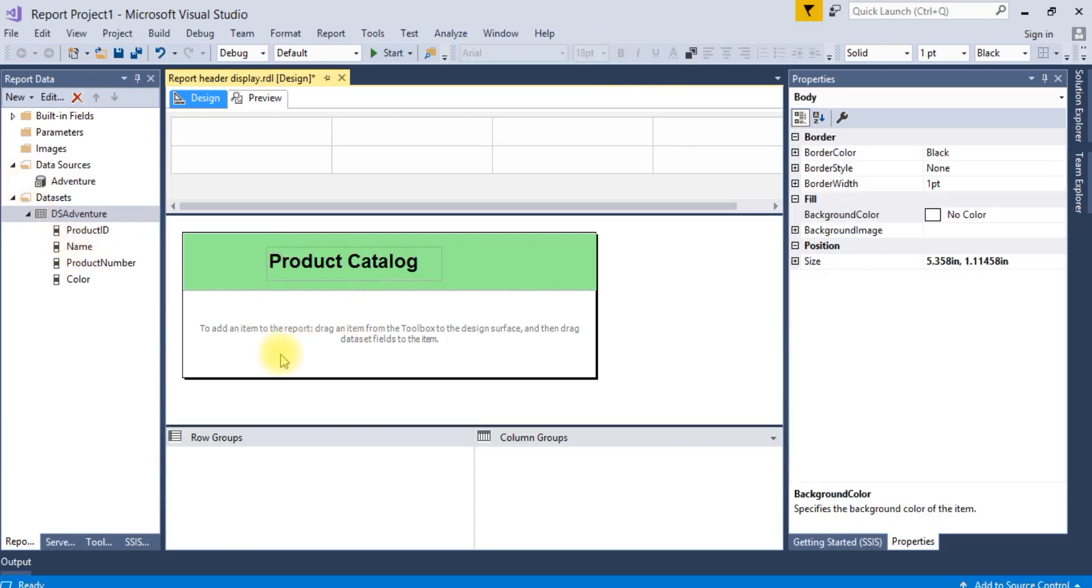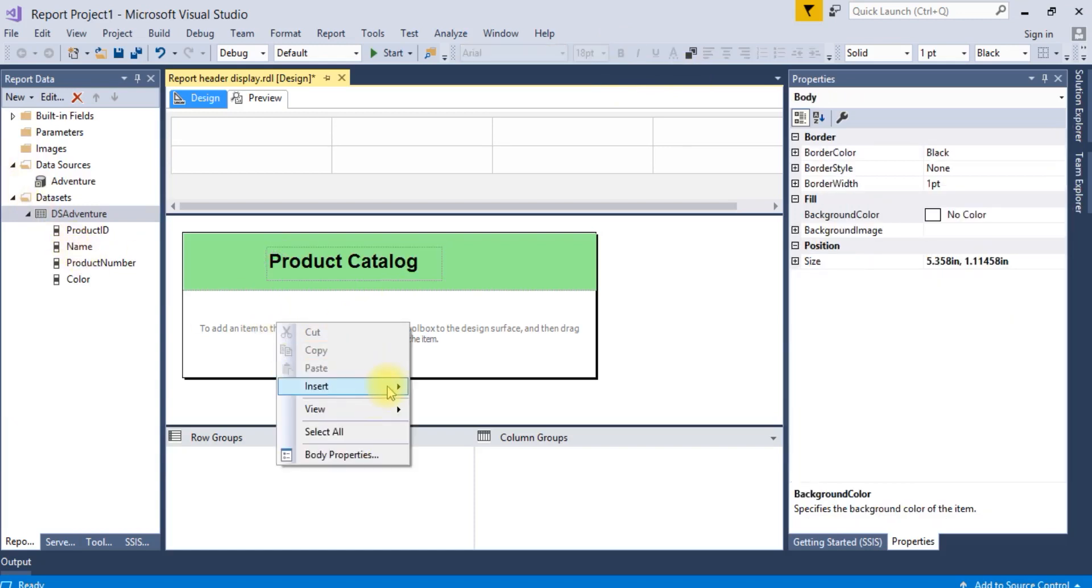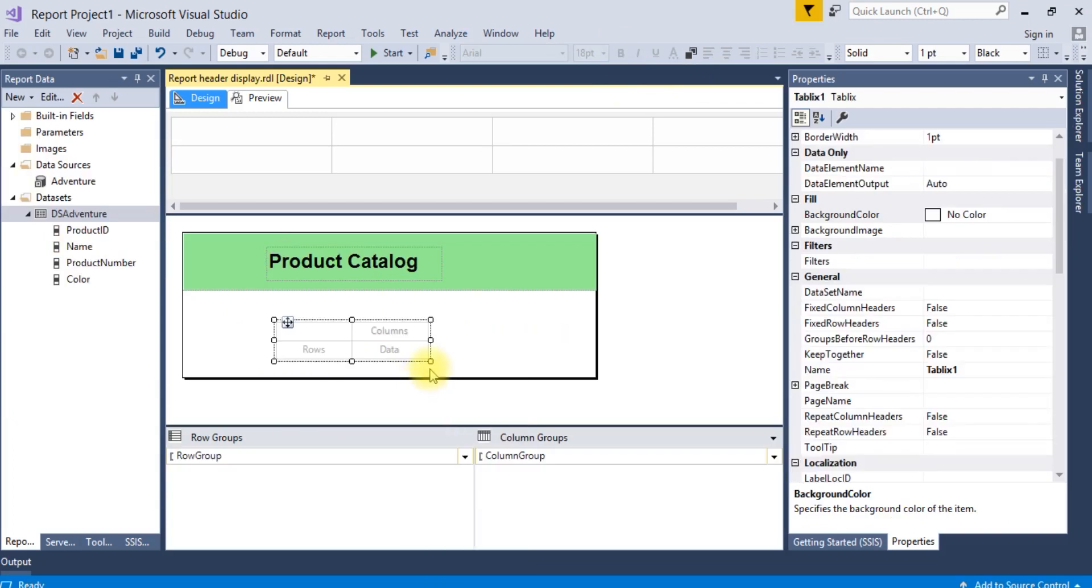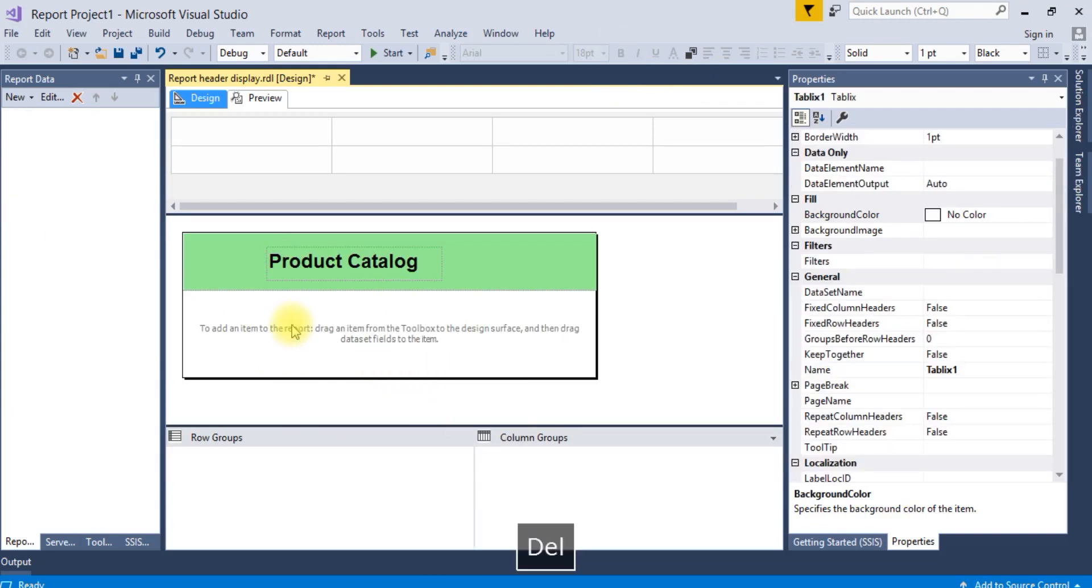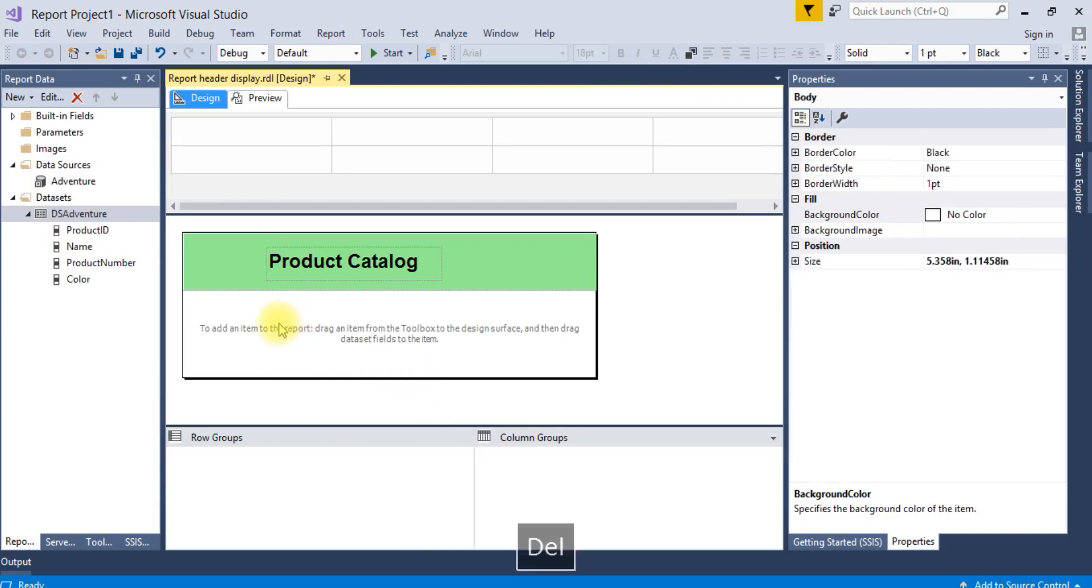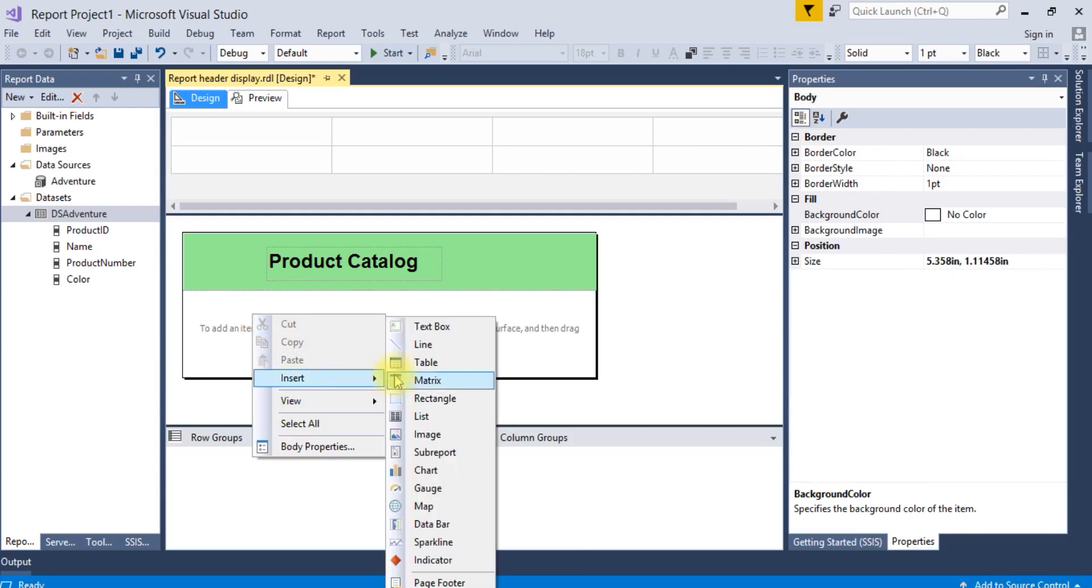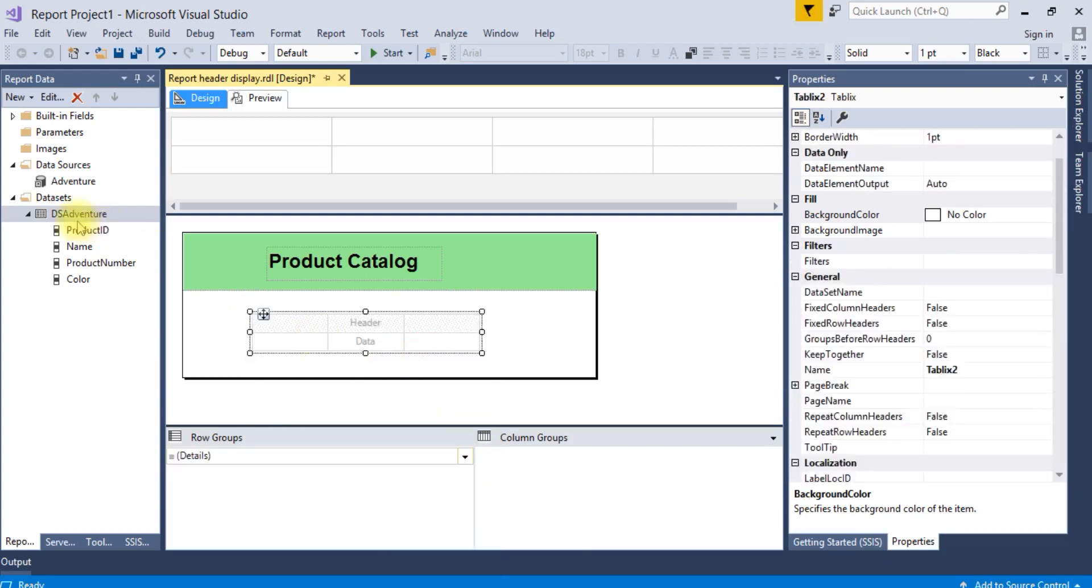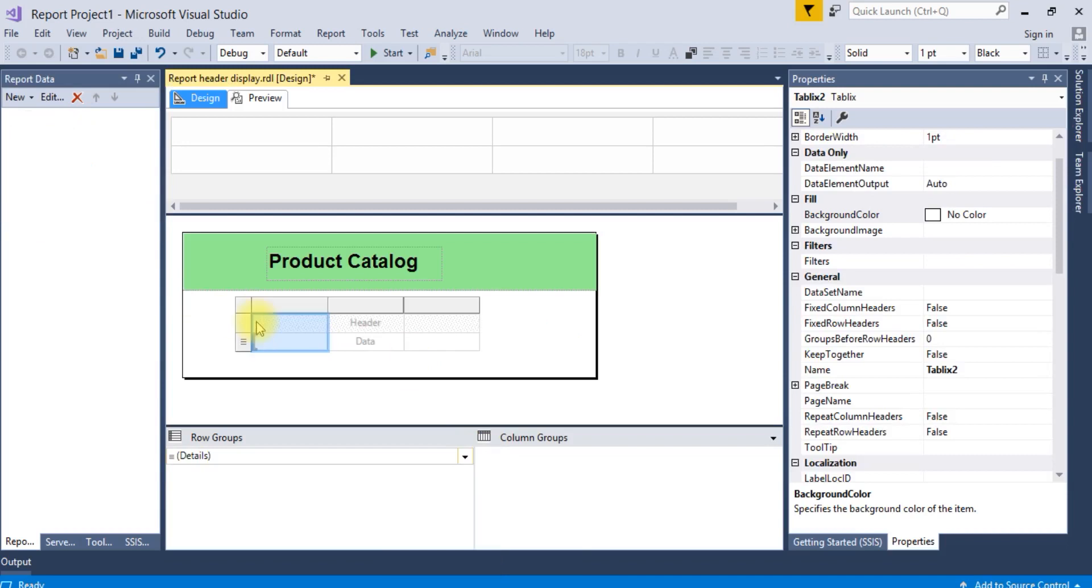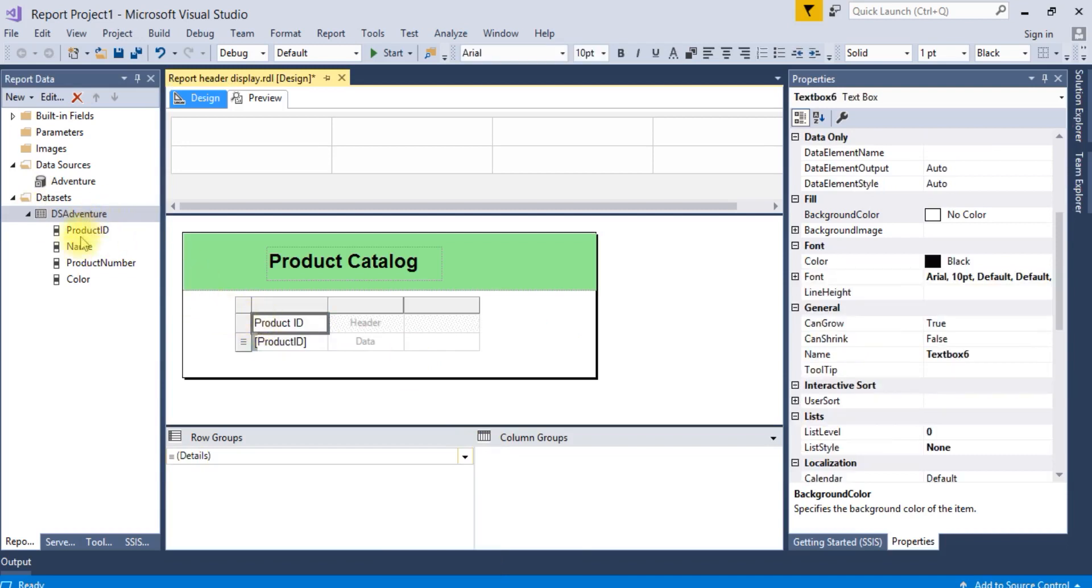Drag and drop to create a table. Insert one table here. Drag all the column names.